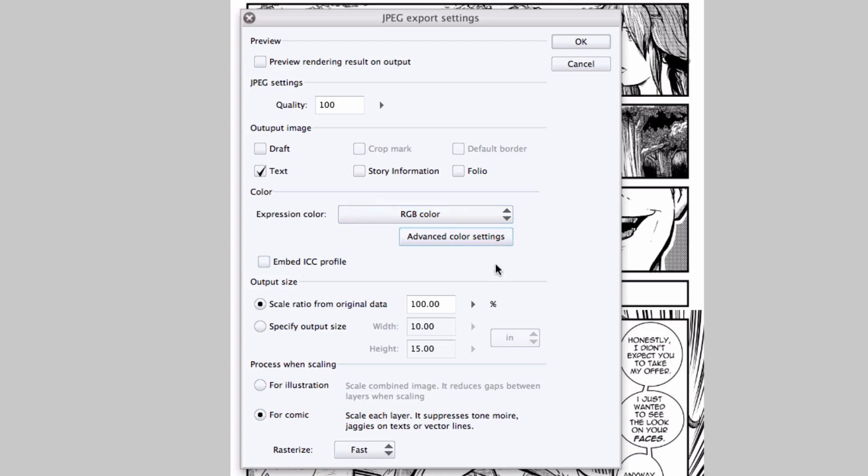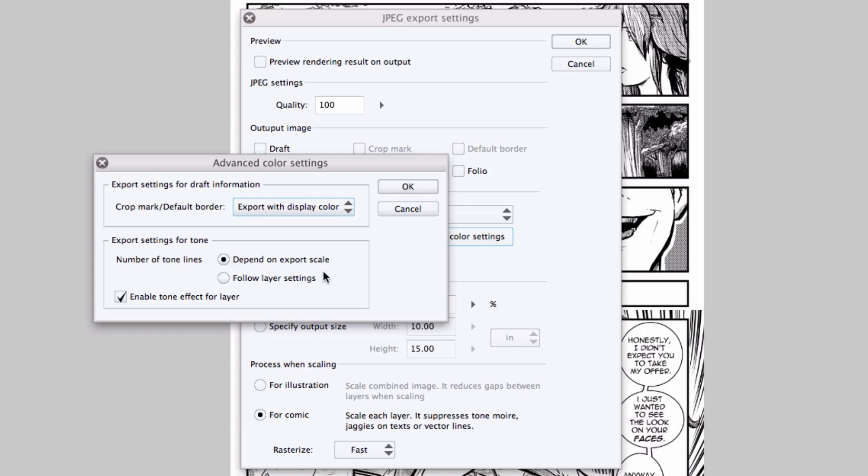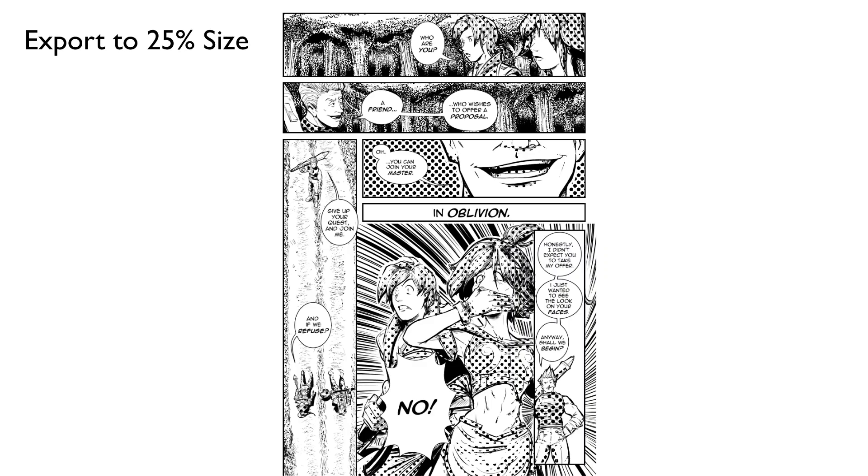I can choose to embed the ICC profile, which is a color profile for RGB or CMYK expression colors only. And if I wanted to tweak the color settings a bit more, I would click the advanced color settings button. I can choose the color of the crop mark and default border to either be the display color, cyan, or black, and I can set how any of the screen tone layers on the page are rendered. I can have the tone dots scaled relative to the final export size, or I can have them locked to the settings defined in the tone layer, which means that they will render at their original size and number of lines regardless of the size of the final image. This could result in dots being much larger than the line work, so keep that in mind.